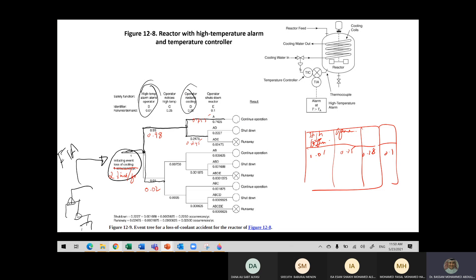This is continuous operation — everything is fine, so there's a 75% possibility that operation will go smoothly. Now if the operator does not notice the high temperature, that's a 24.5% possibility, but there is another safety precaution: operator restarts cooling. If the operator fails — if he did not notice the high temperature — that's 0.25 multiplied by 0.245, giving another probability value.